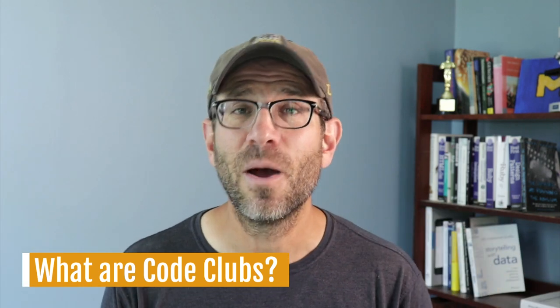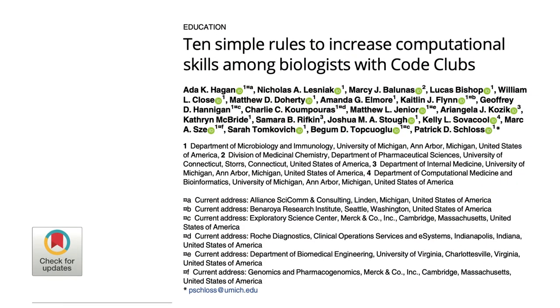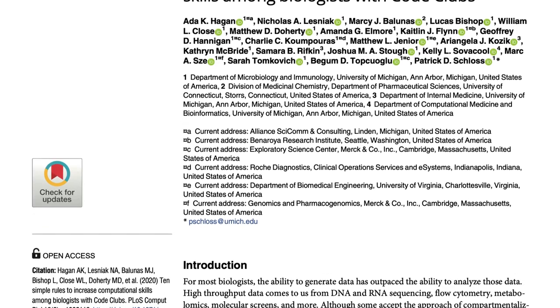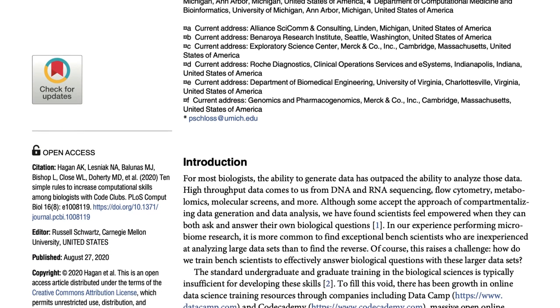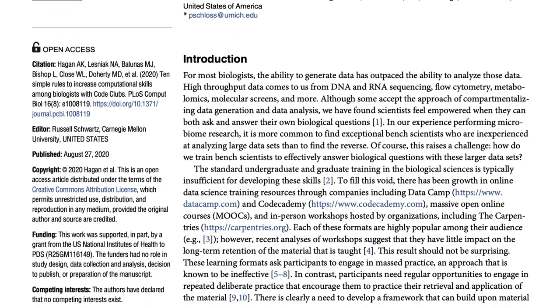The idea for Code Club here on YouTube was born out of a practice that my lab has had over the last few years, where we get together every other week as part of our lab meeting for an hour to go over different concepts in programming and different parts of reproducible research. The other week we do a journal club, and the other hour of our two-hour lab meetings is talking about research. Be sure to check out this paper that my lab published last year in PLOS Computational Biology called '10 Simple Rules to Increase Computational Skills Among Biologists with Code Clubs.'